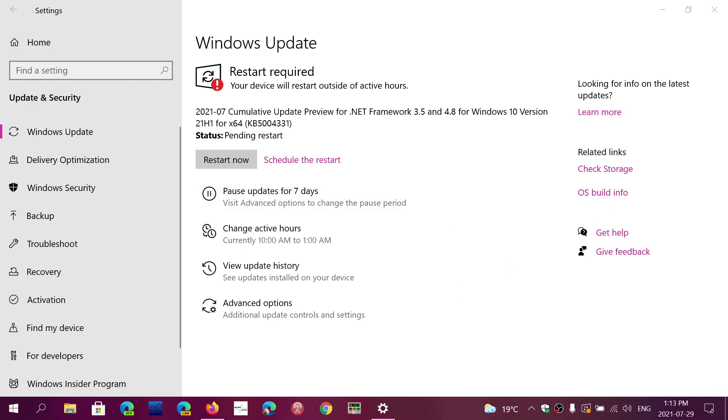In this case, KB5004331 released possibly today, it could have been yesterday, but I think it's today, is a .NET Framework 3.5 4.8 update for bug fixes.